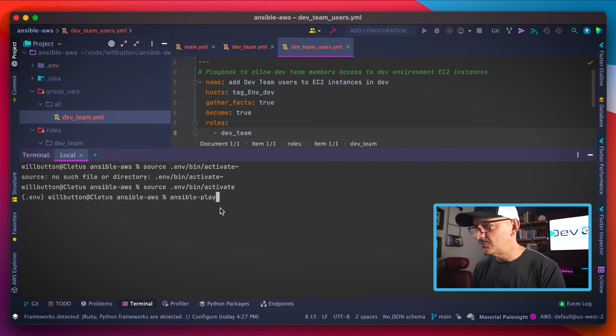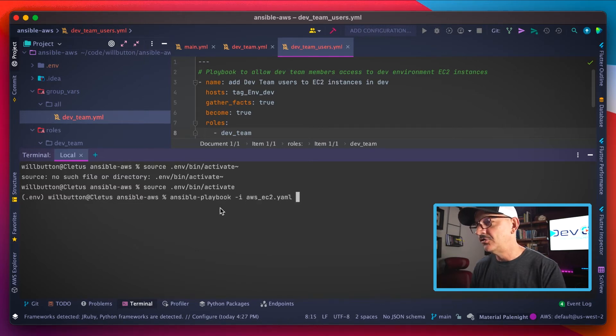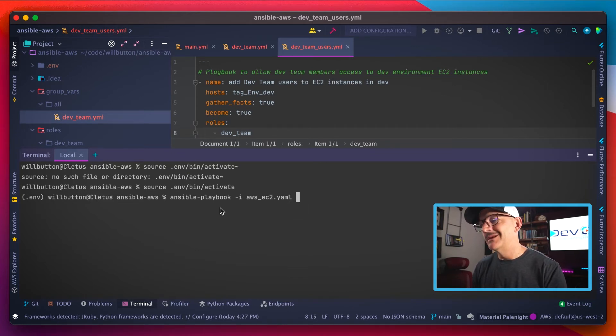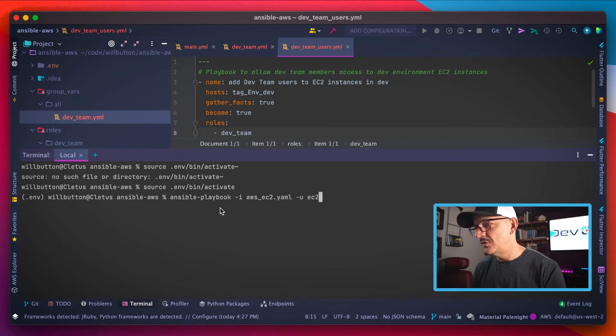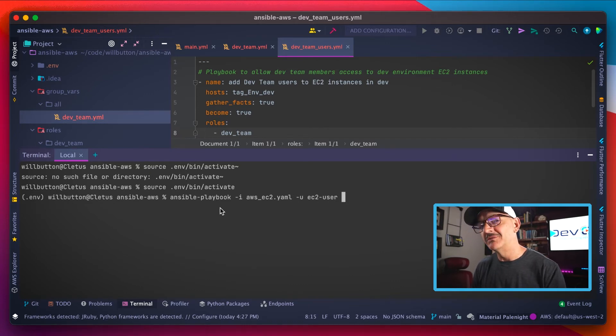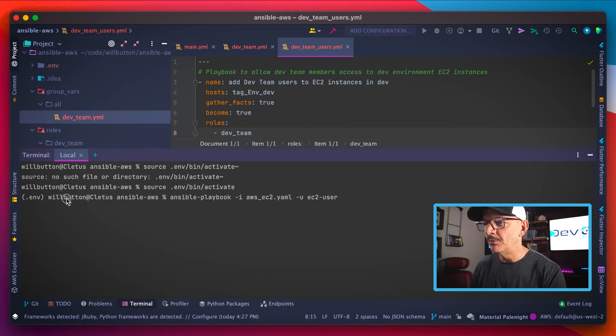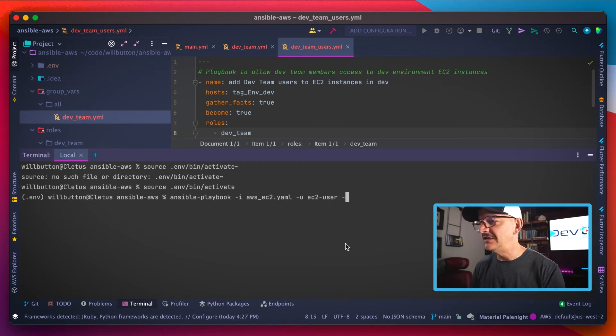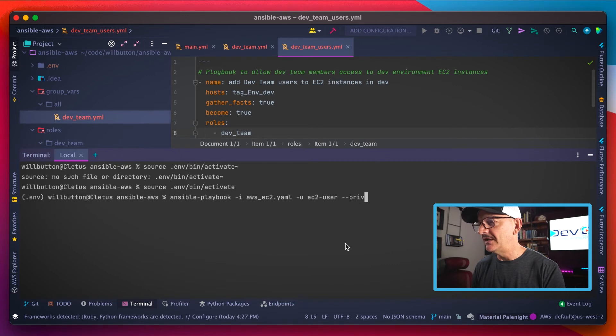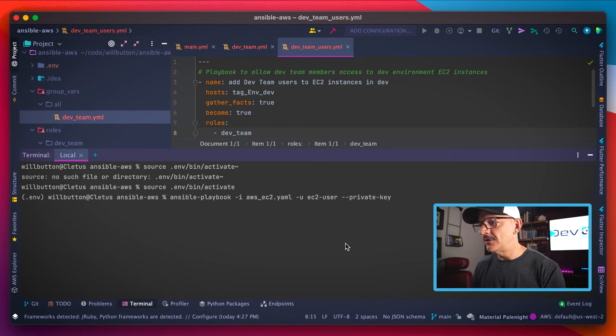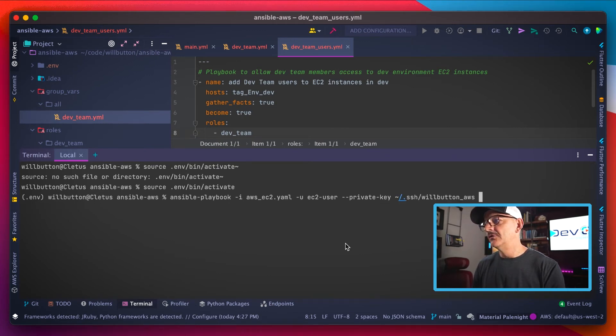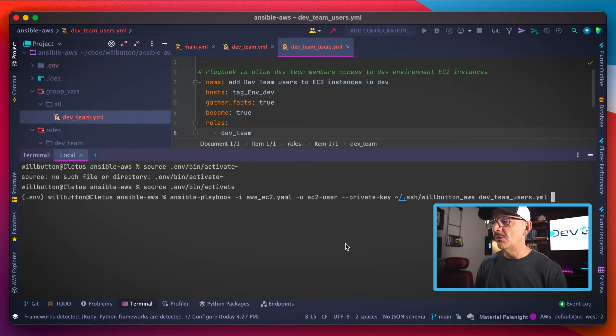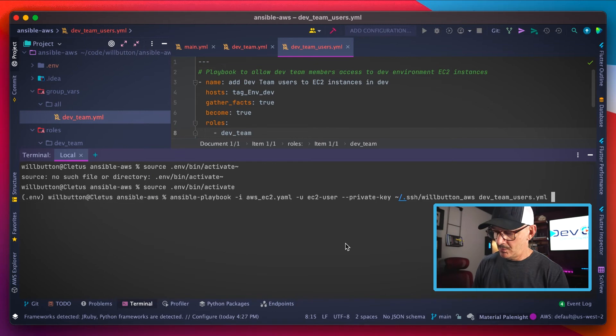I can give it the Ansible playbook command. I need to tell it who's got the inventory, so use the dash I flag and then specify my inventory file. Now I've also got to tell it who I want to use as my user account, because I'm not logging in as myself, which would be will button is my username here. I'm logging in instead as the EC2 user. Also, I have a bunch of SSH keys on my laptop here, so I can't rely on the default SSH key. So I've got to tell it which SSH key I'm using. So I'll give it the path to my SSH private key. And then finally, we'll give it the name of the Ansible playbook we want to run, which is dev teams users. We'll smash the enter key.